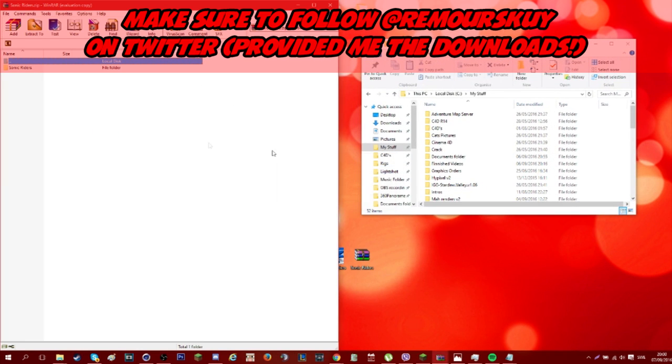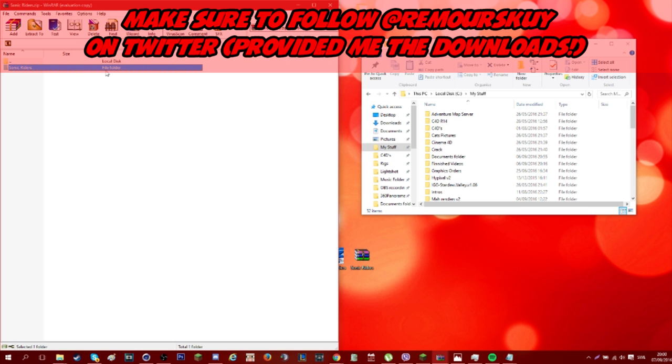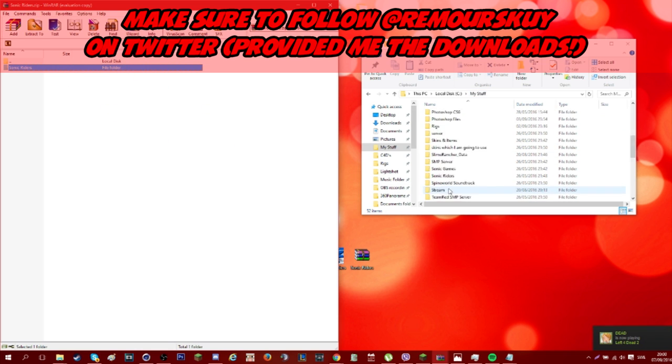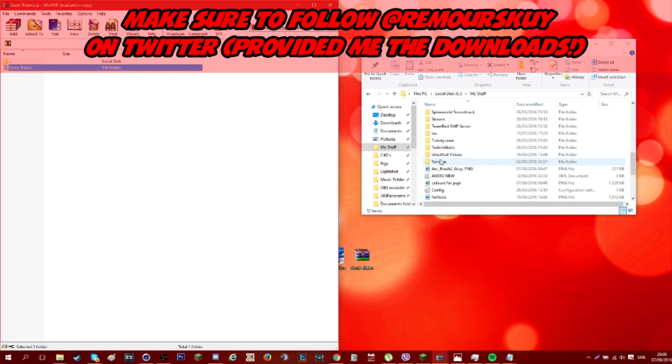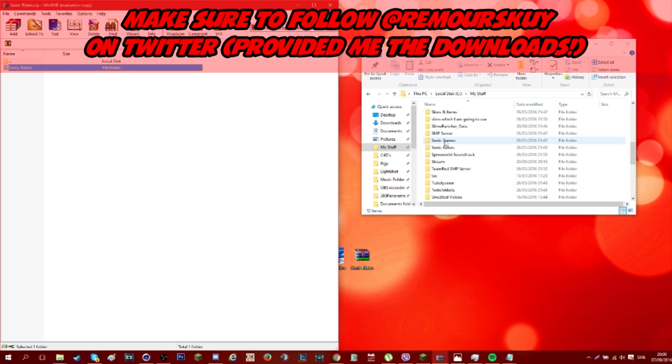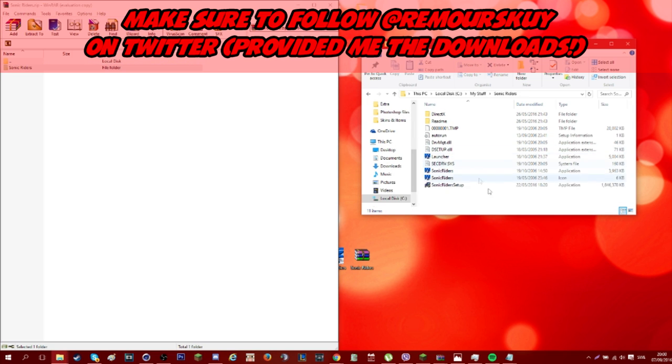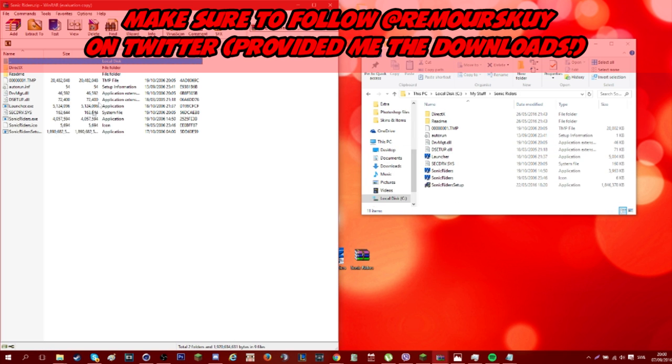What I'm going to need to do is open the zip folder and all you need to do is take this and put it into here or wherever you want to save it. Since I already have it here I don't really need to put it in again, so I'm just going to go into sonic riders and it should look like this.